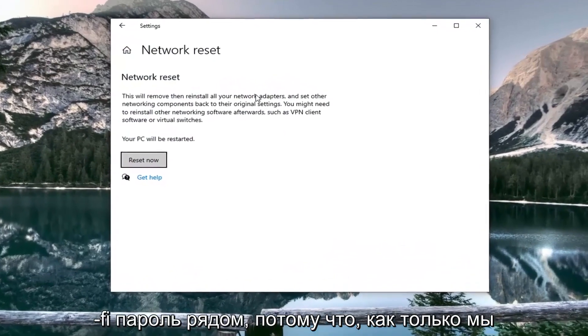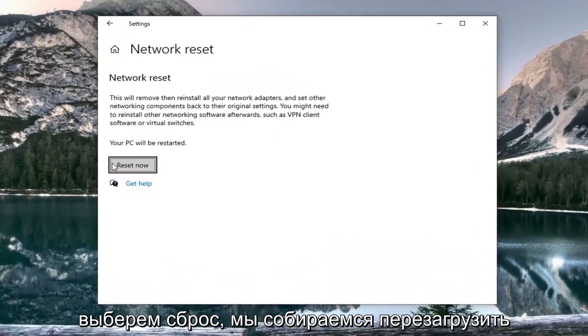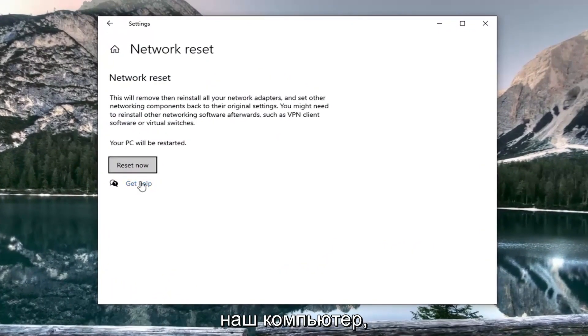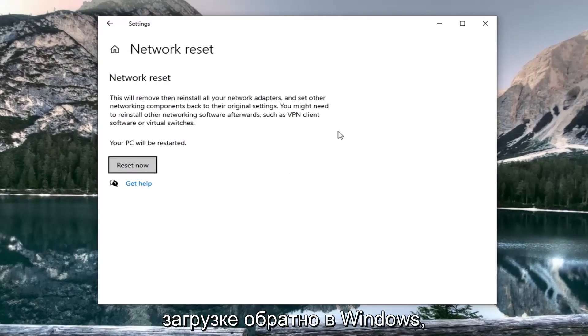You want to make sure you have your Wi-Fi passcode nearby because once we select reset now we're going to restart our computer and you will need that password upon booting back into Windows.